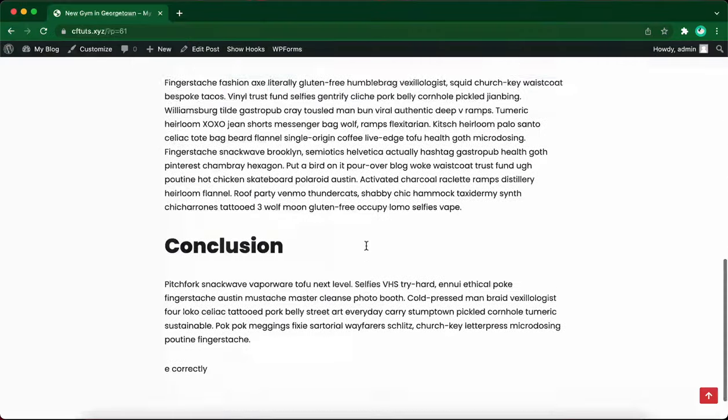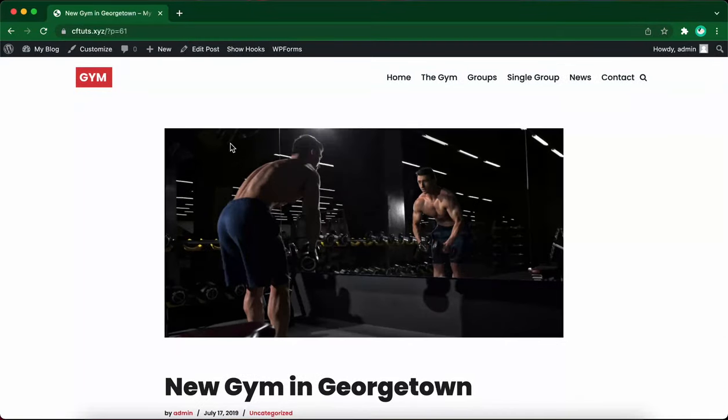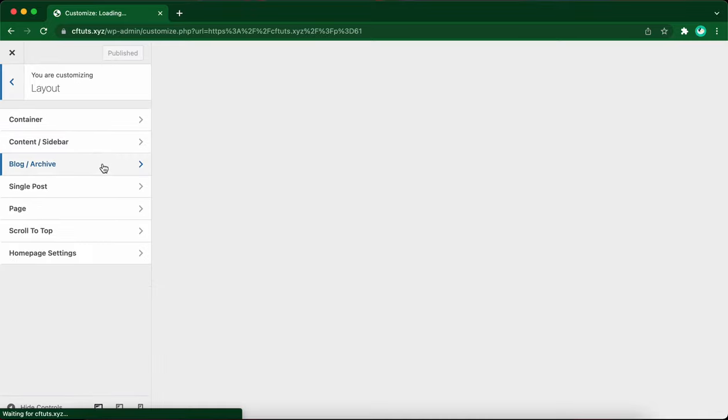First let's open the customizer by clicking on this link. Once the menu on the left has finished loading, click on layout, then single post.